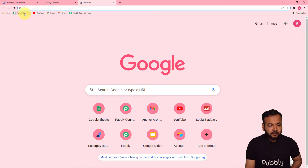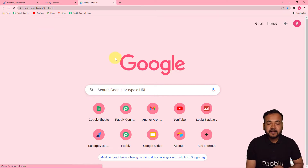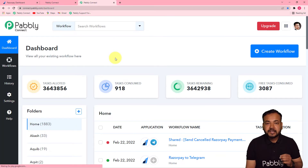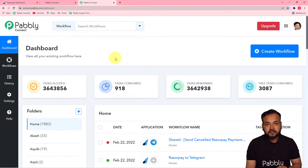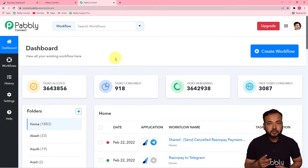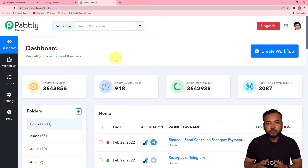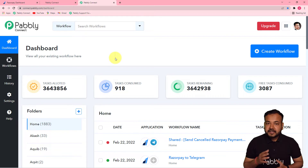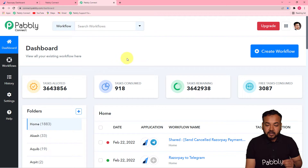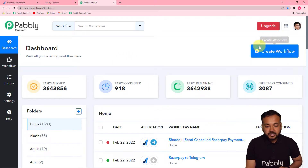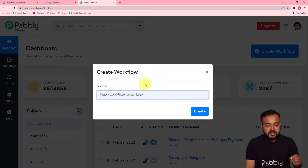The first step is to log in to your Pabbly Connect account. You can check the link in the description where you can set up a free Pabbly Connect account in just two minutes — it provides 100 free automation tasks every new month. After signing up, sign in and reach the Pabbly Connect dashboard, then start by creating a workflow by clicking the 'Create Workflow' button.